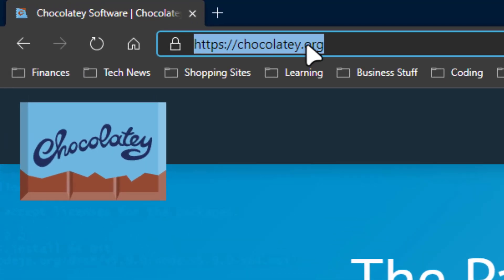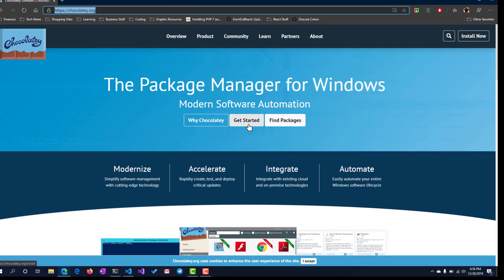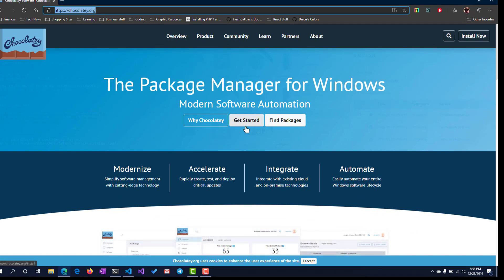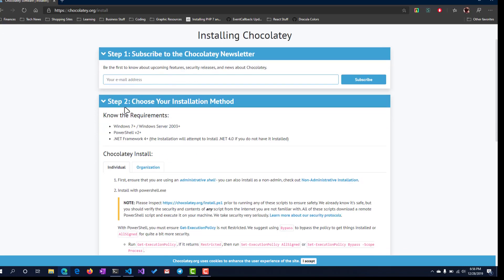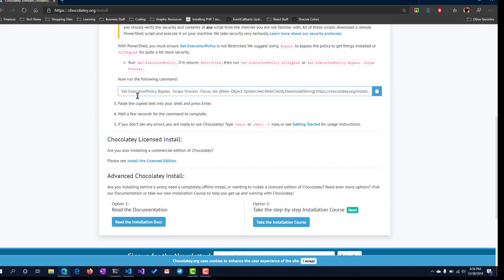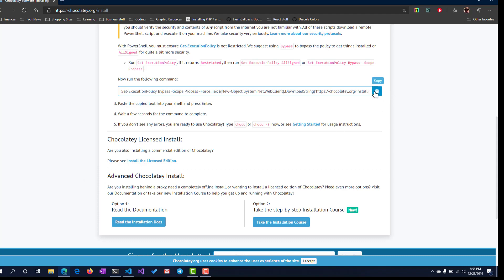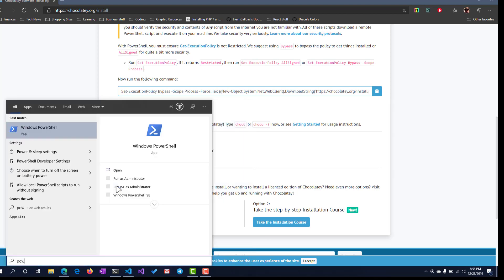You can see the URL here, chocolatey.org, or you can just do a Google search for Chocolatey. We'll go here and click Get Started. Now what we'll need to do is run this command here in an admin level PowerShell to install Chocolatey.